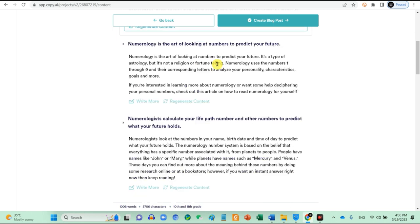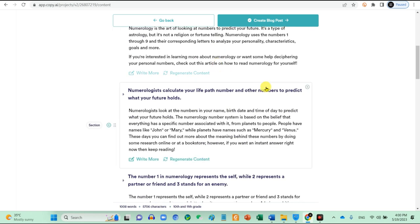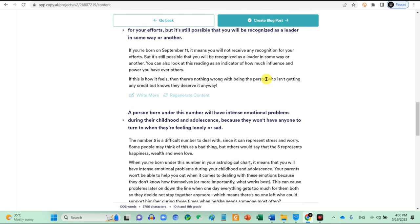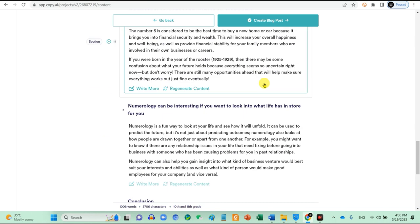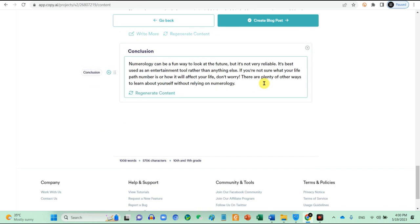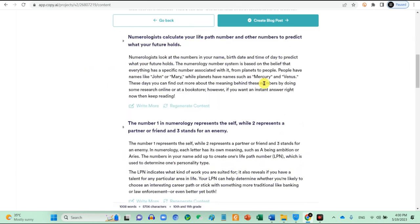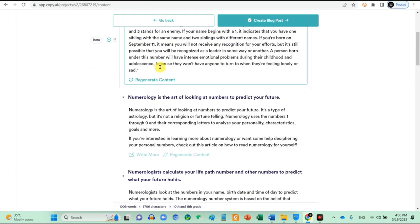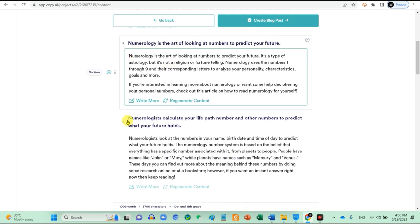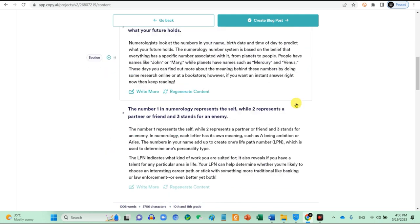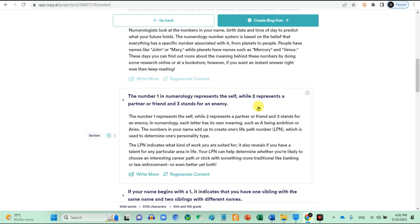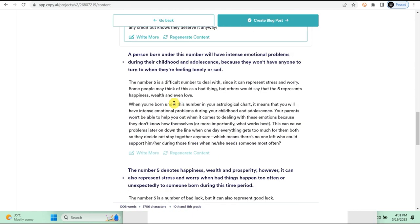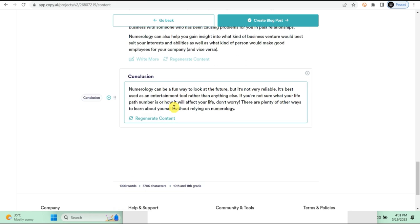The best thing about Copy.ai is that everything is super structured from introductions to conclusions. It is very important as a big part of writing a good content that catches eyes and attention is a well-planned article. And Copy.ai has done a great job on this. Once this is done, click on create blog post.